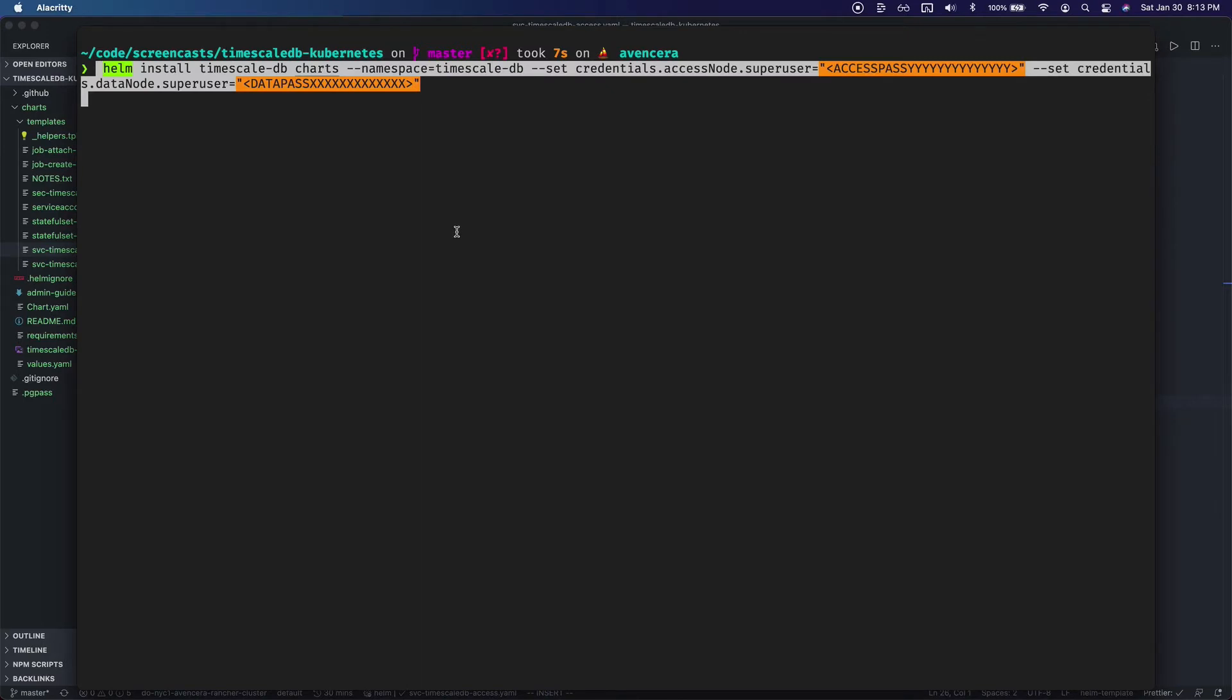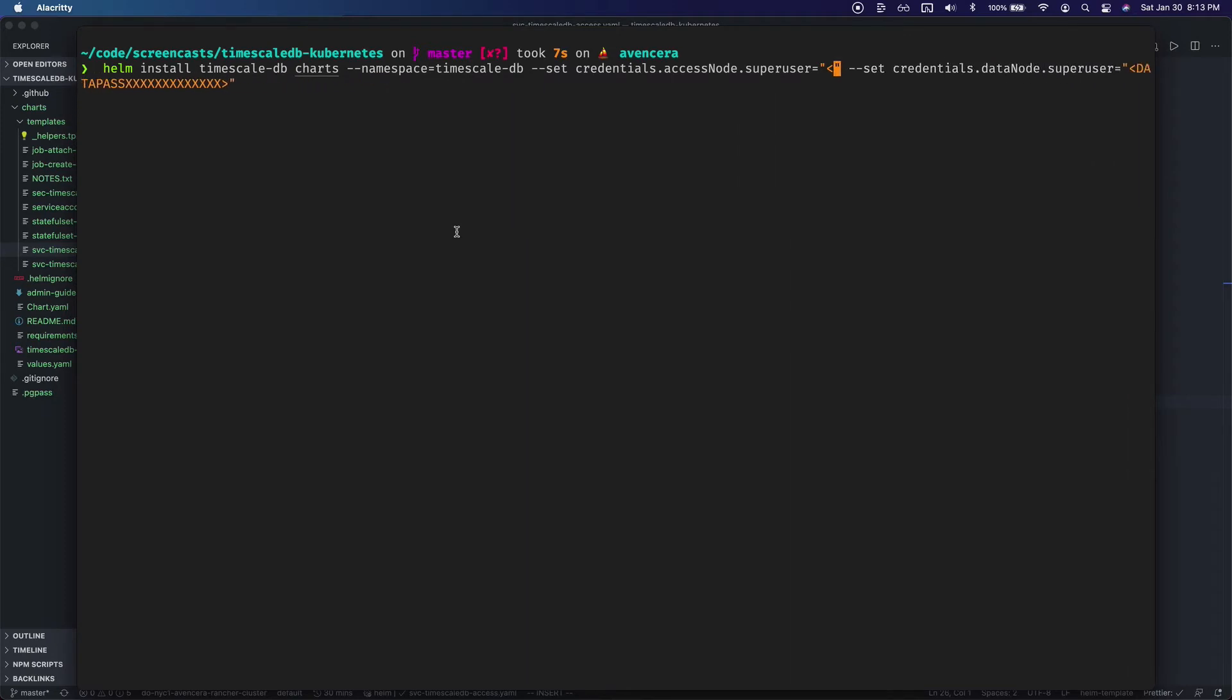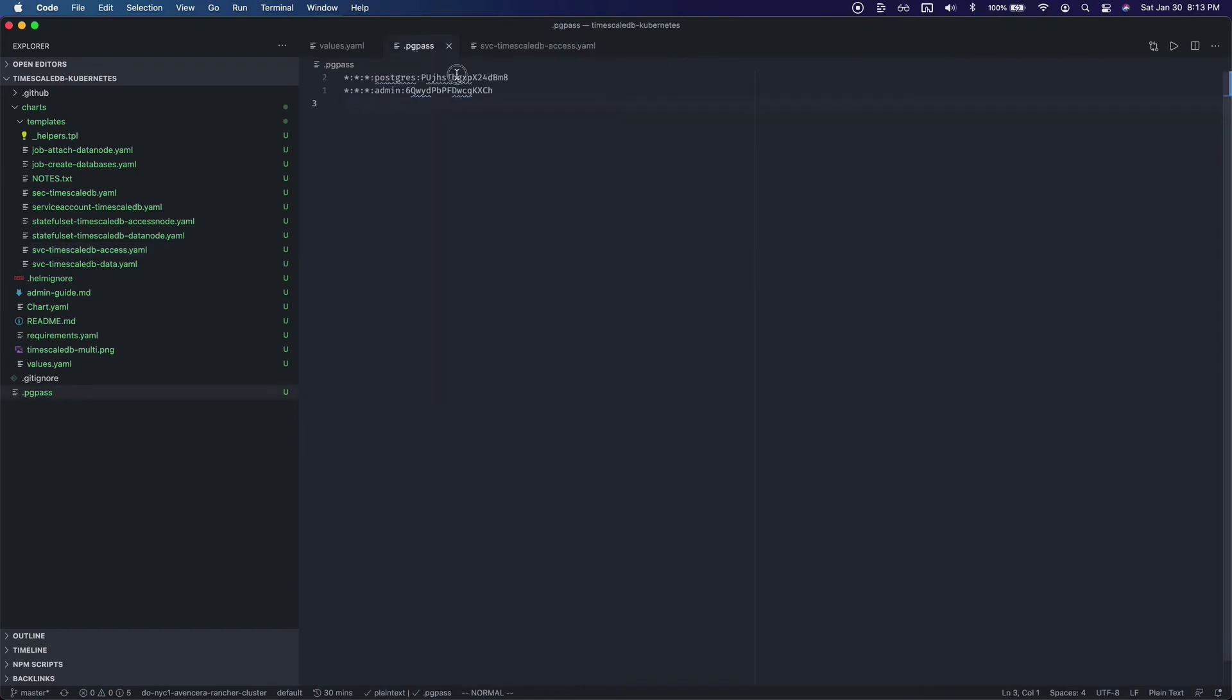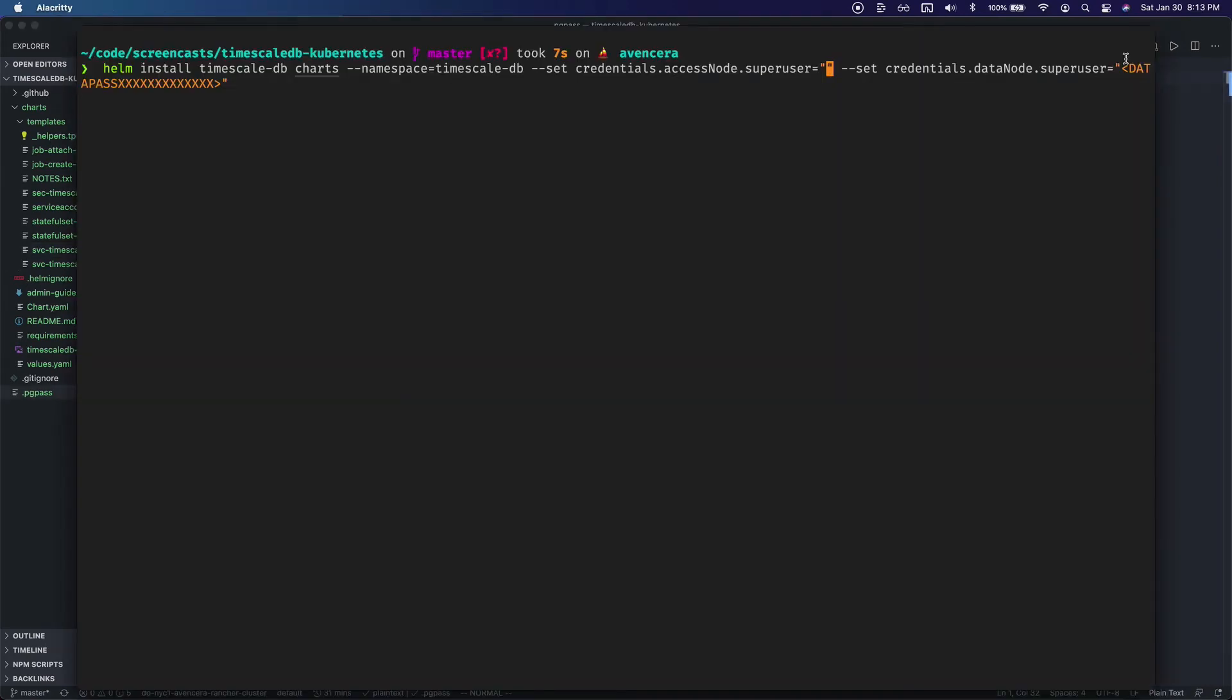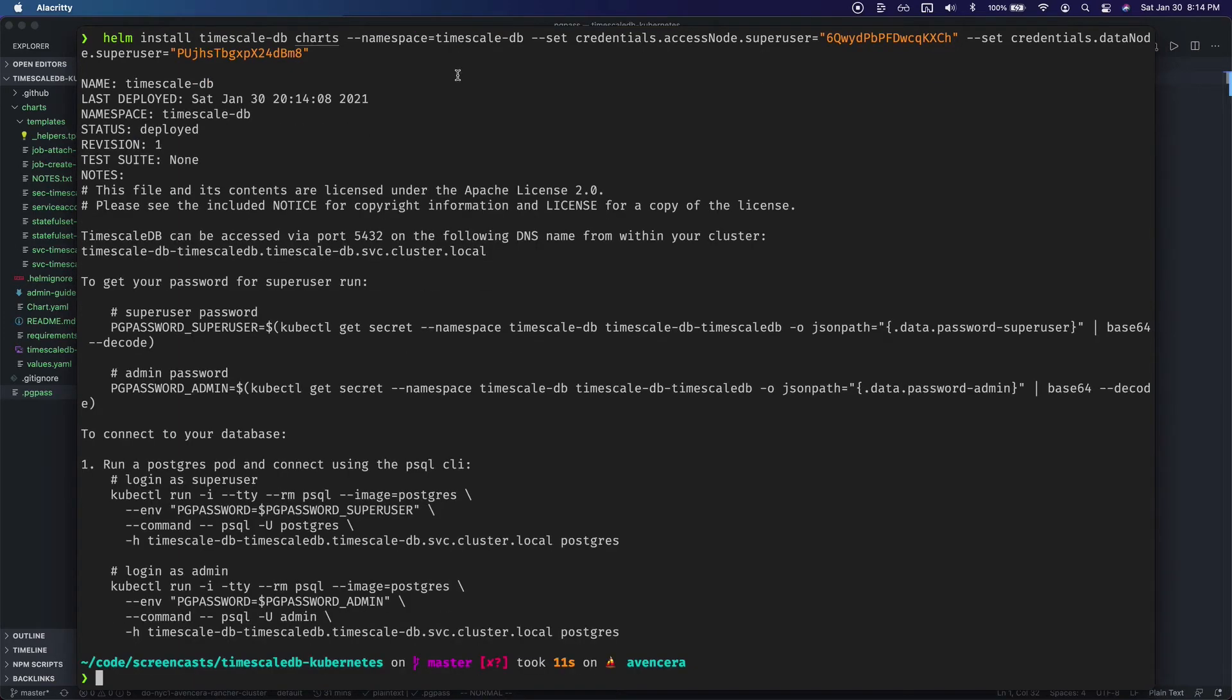To do that I'm just going to paste in this command. So we're going to Helm install. Name of our deployment is going to be TimescaleDB. Charts is the folder where our Helm charts are. Namespace for me is going to be Timescale-DB. And then here we will set the credentials for the access node, super user, and the data node. For that we're going to go back into my PG pass file and copy these in. The access node is going to be the admin user and the data node is going to be Postgres. We'll paste that in. We'll hit enter and in a few seconds we'll see that it's been installed and we'll get a message.